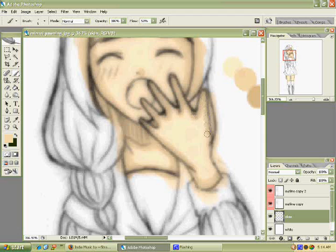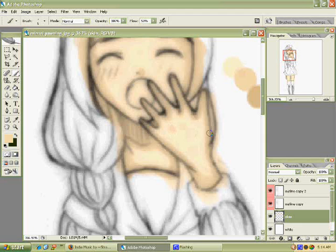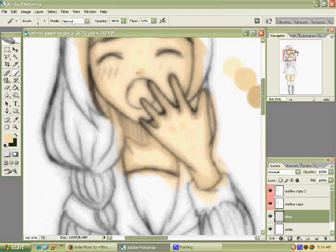If there was a light source right now, it would be so much easier for me to show you where to put the shadows, but sadly there isn't, so let's just do what we got.